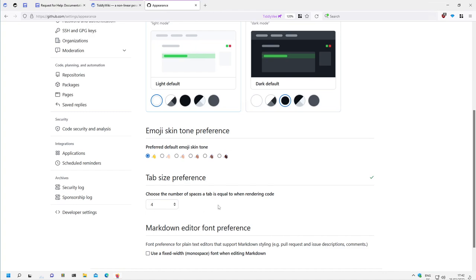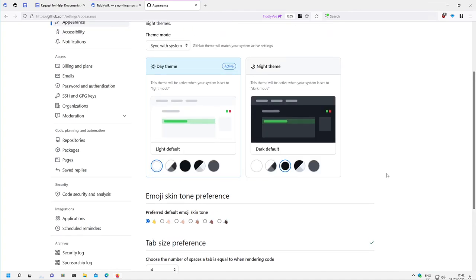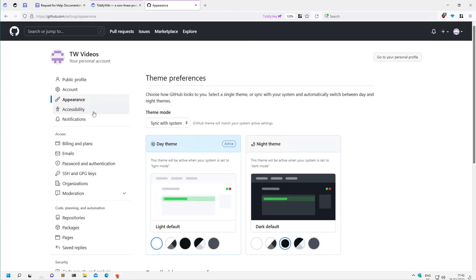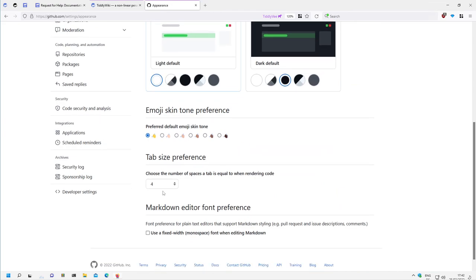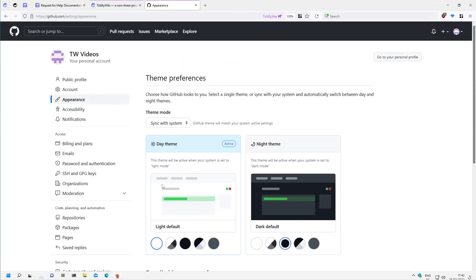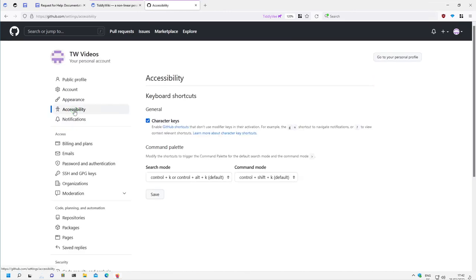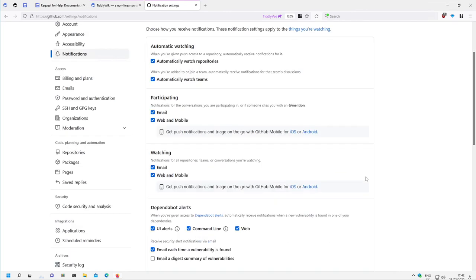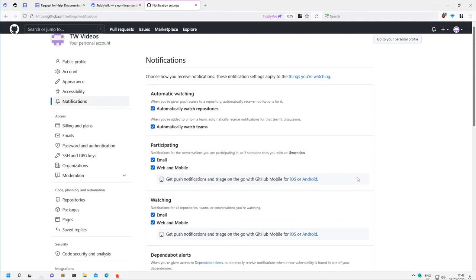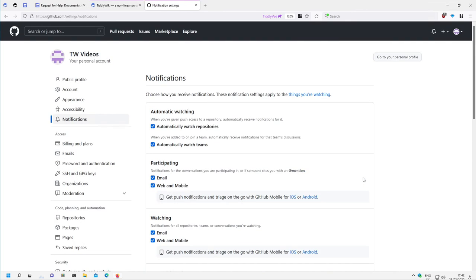So this is something you should really set. It's appearance and the tab size. Then there is some accessibility settings if you need it. And then there are some notifications. So you can set up how many mails if you want or if you don't want any mails at all.